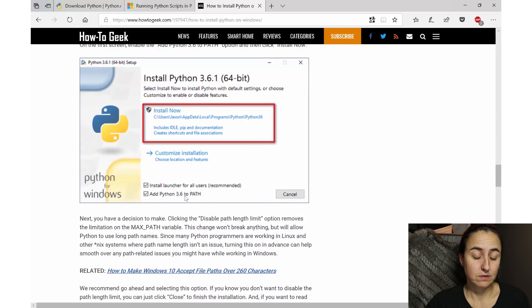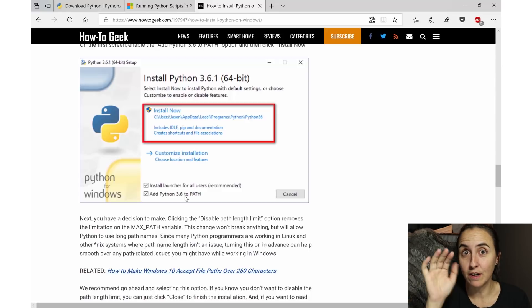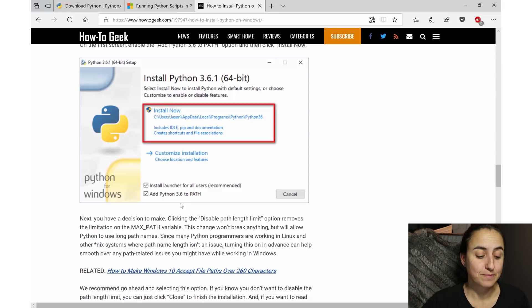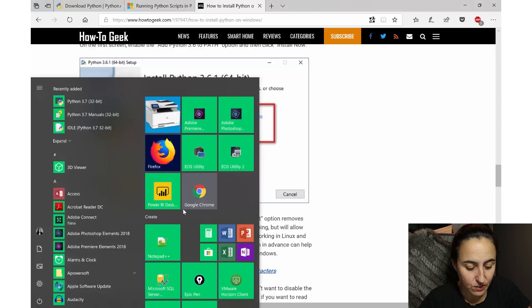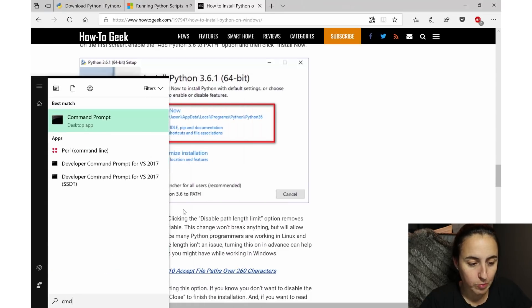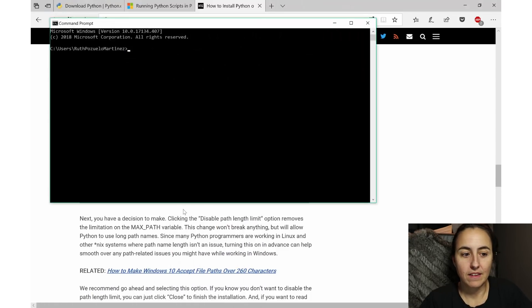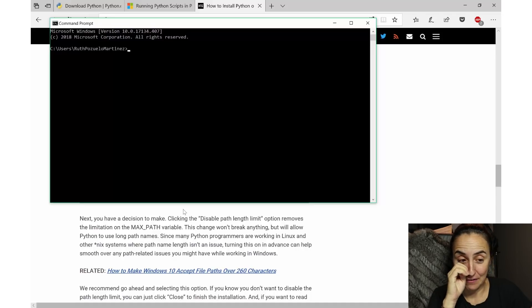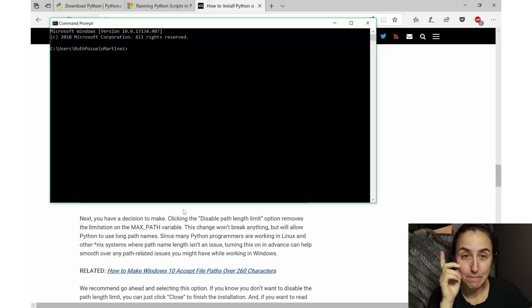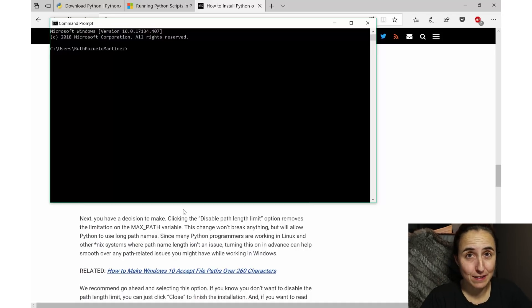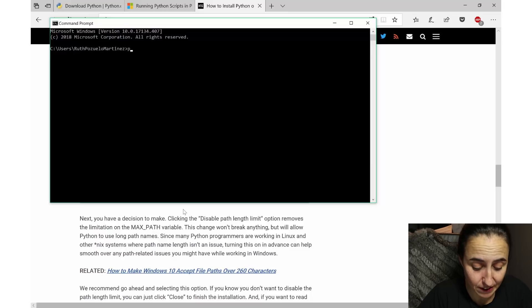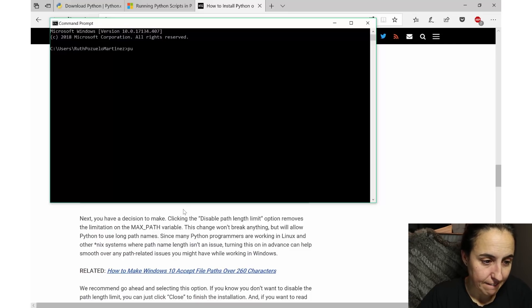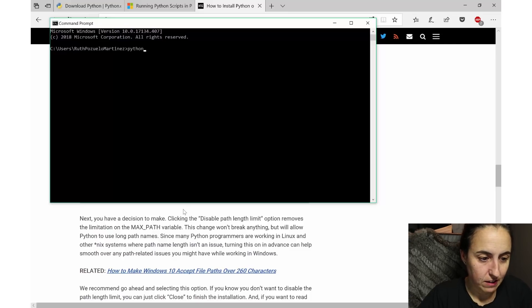But once you have installed Python on your computer, you need to open the command prompt and this is where you will work from. First of all, to know that Python has been installed correctly, you go here and you type 'python', and this should tell you - make sure you spell it correctly - which version of Python you have installed.